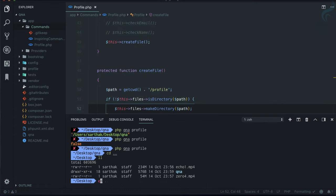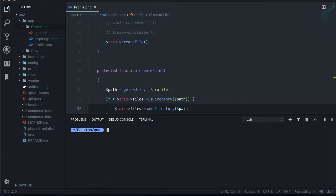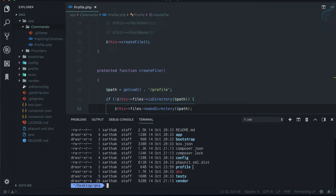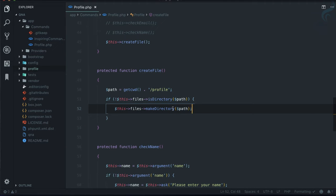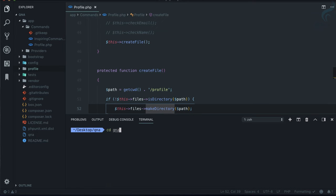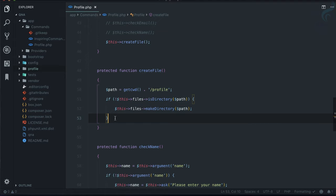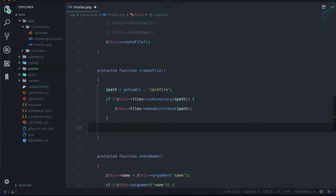It's inside the QA folder because the current working directory is QA. If I list out the contents, you can see we have the 'profile' directory. We've successfully created the directory. If I run the command again, it won't create another profile or throw any error — it only creates if the directory isn't there. Now let's create a file inside it.